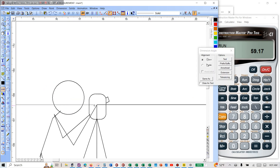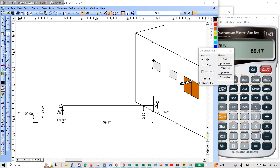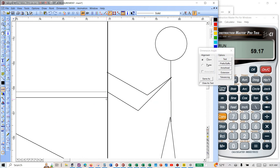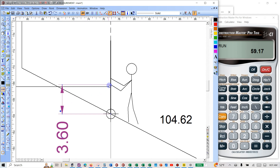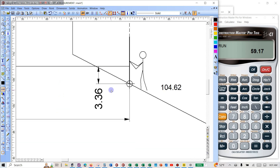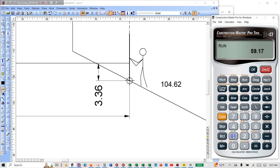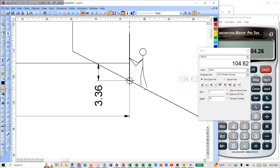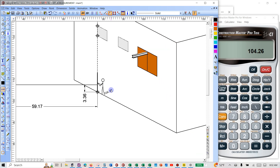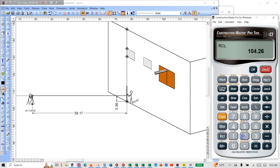Zoom in and pick up this point. That's something interesting — this was actually wrong. The rod reading is 3.36. We can check that: 107.62 minus 3.36 equals 104.26. That'll be the height to that point.